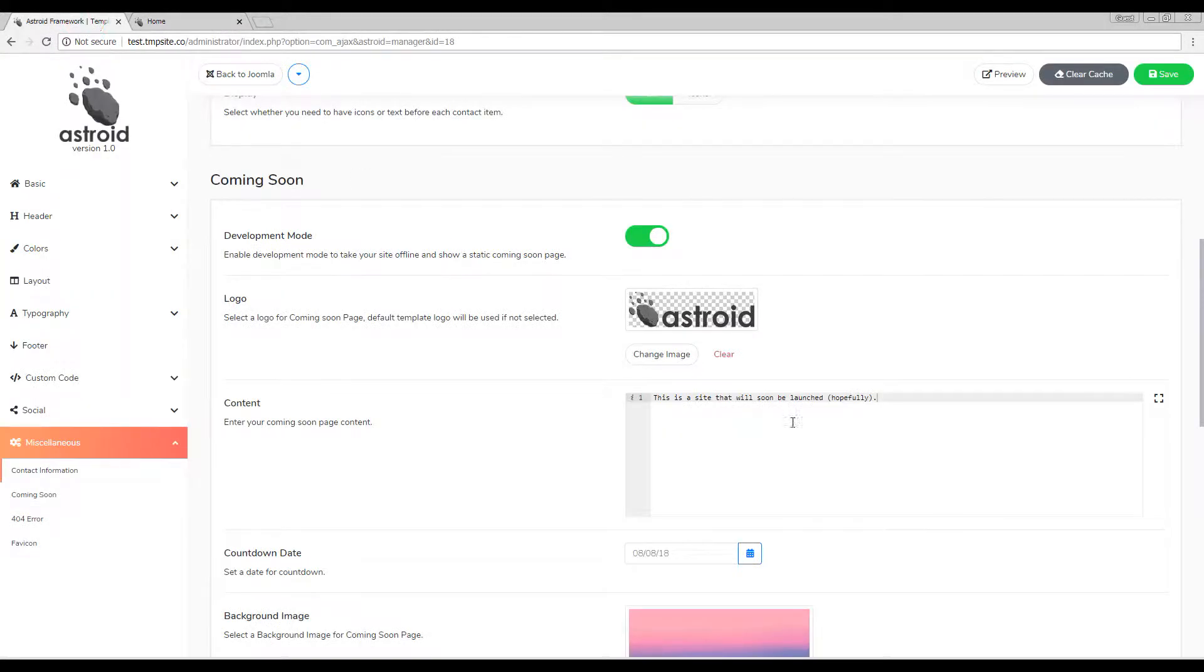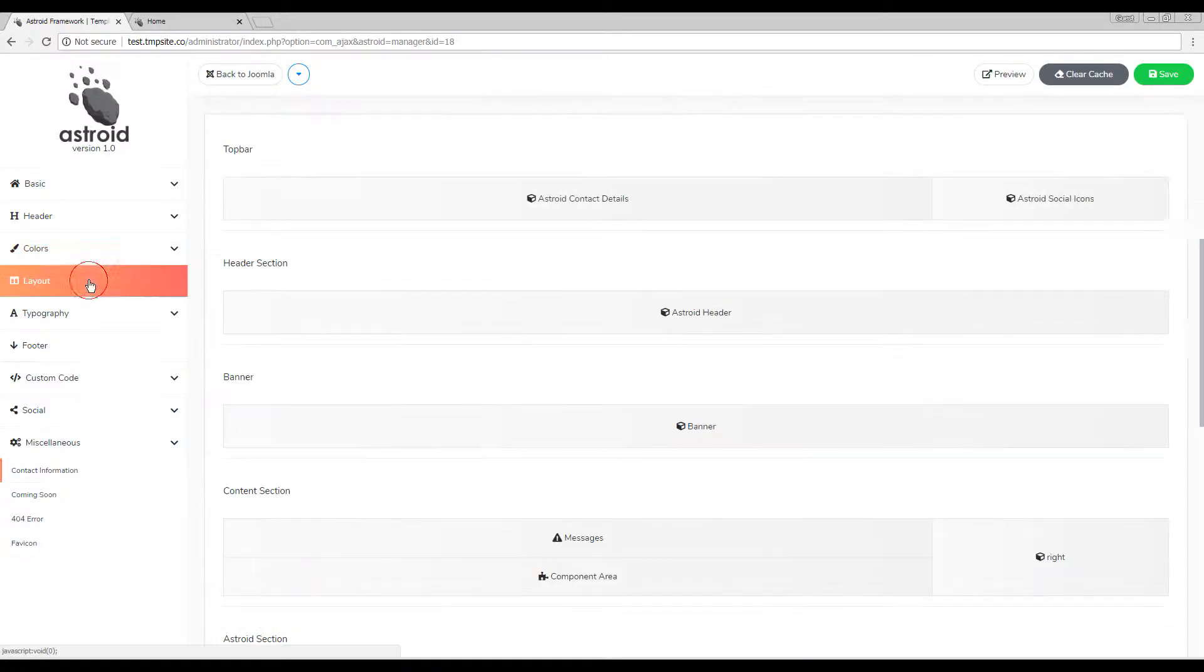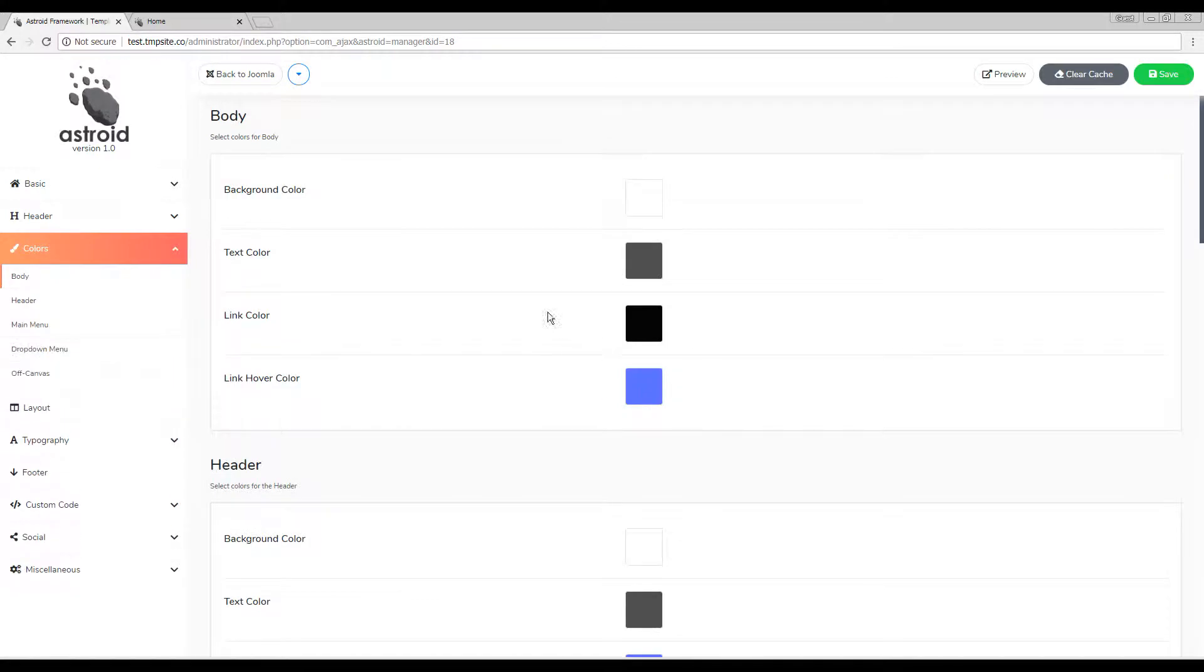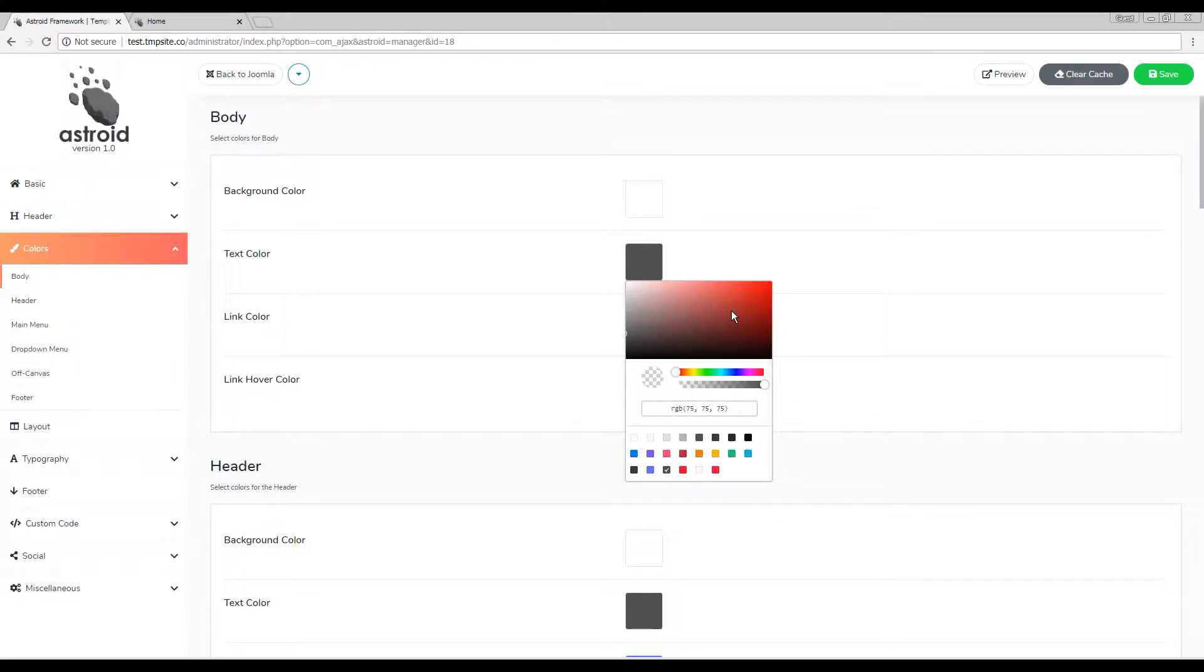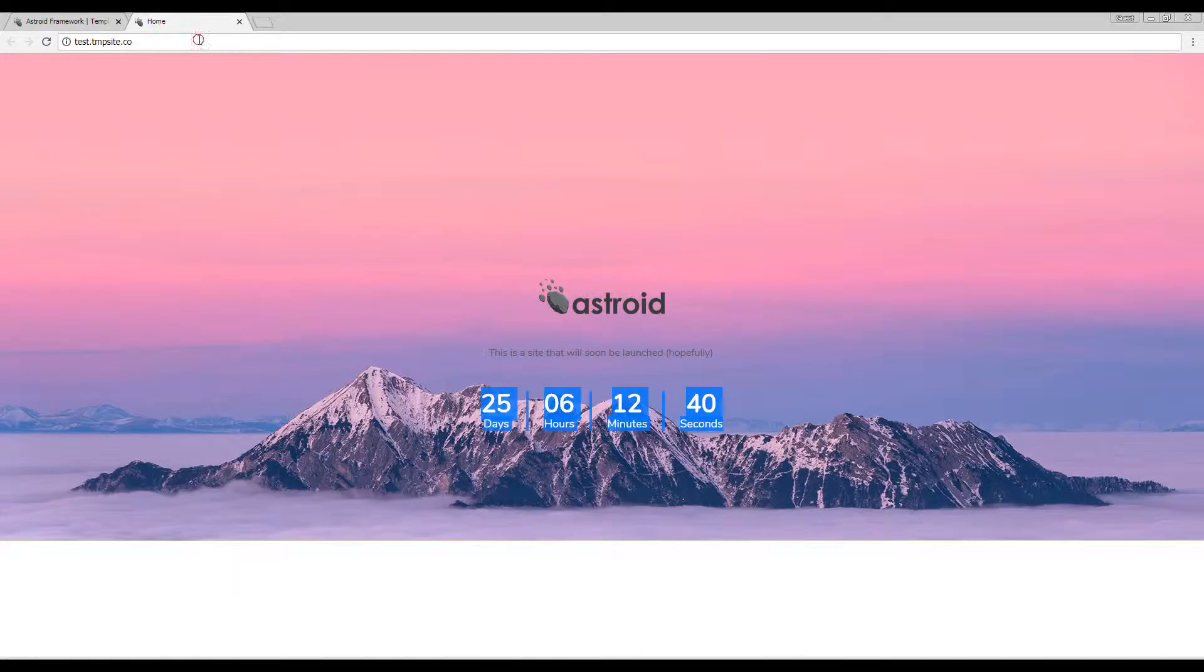Now this countdown timer and content, this is all colored in gray because that's what the color of our text is. You can change it to red or any other color and that will reflect there as well.